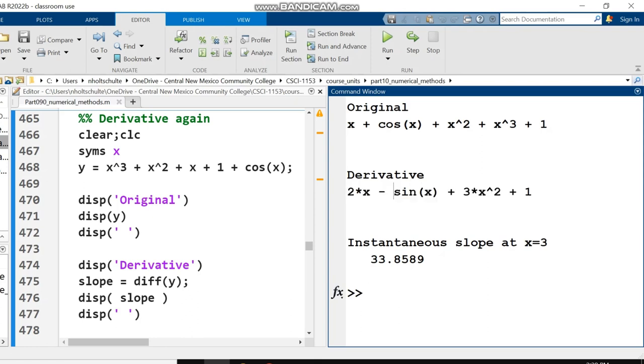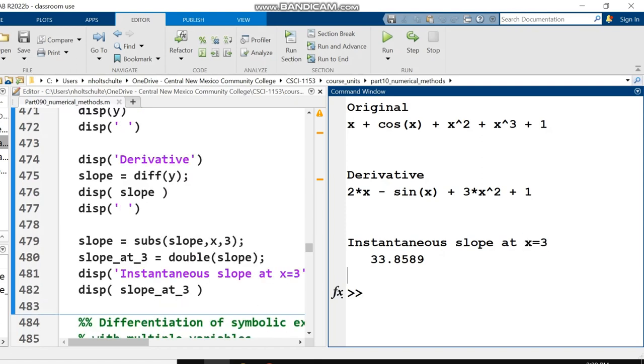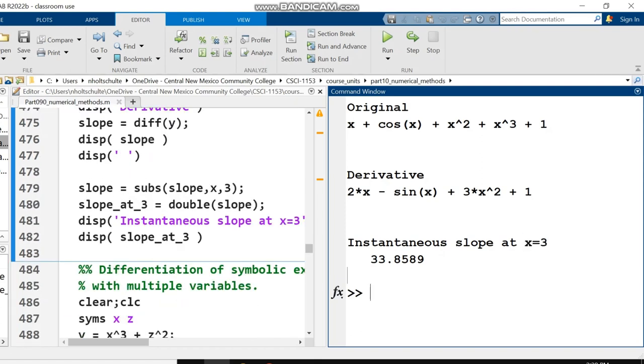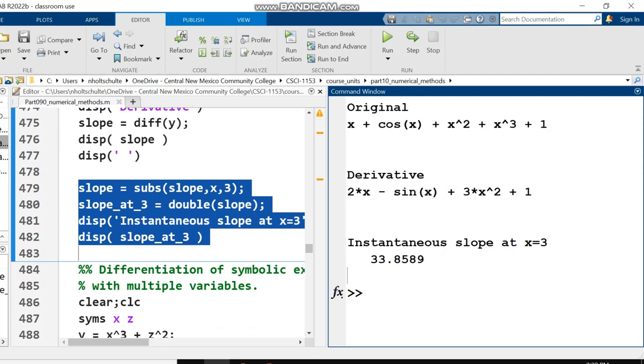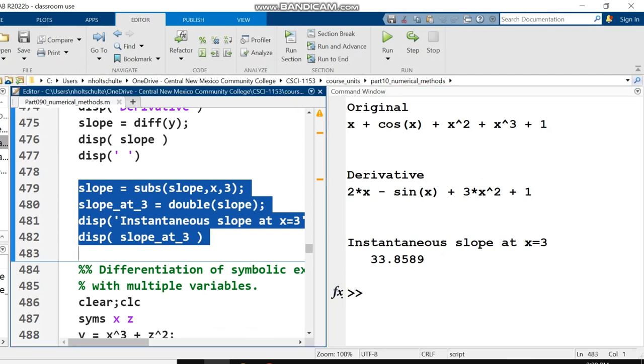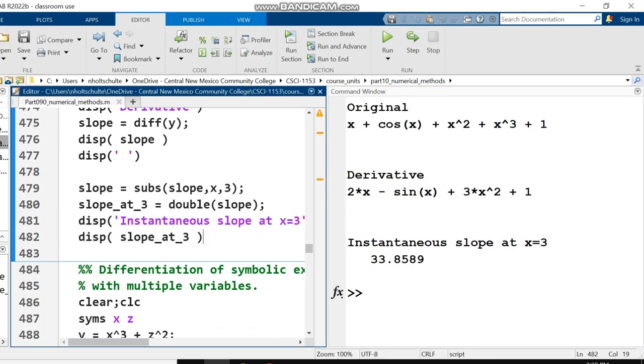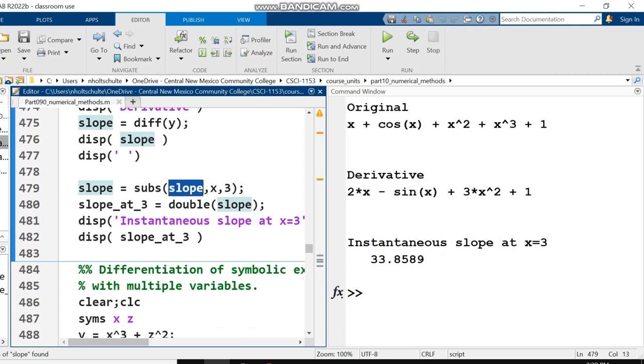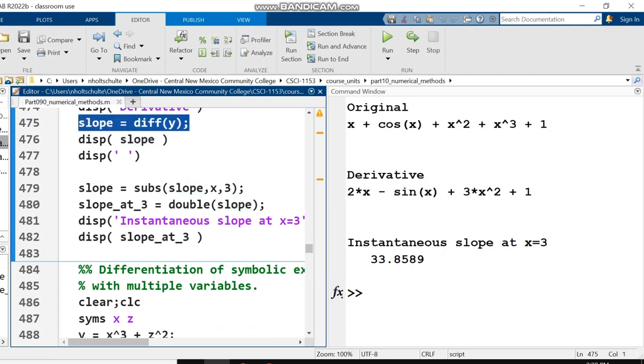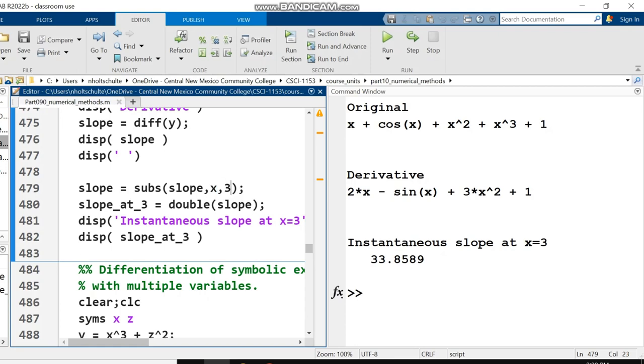Let's take this a little further. Suppose we want to find the instantaneous slope at x equals 3. It's just a substitution. We use the subs function on the result we got from diff, replacing the x in slope with the value of 3. Then we use the double function to convert it to a numeric value.